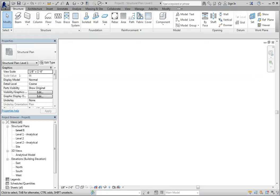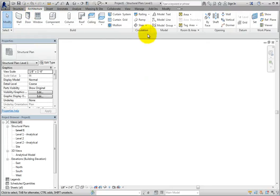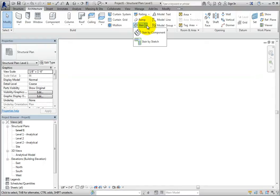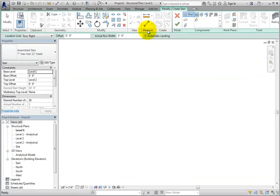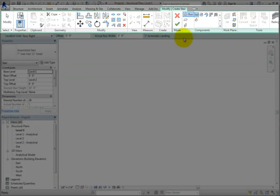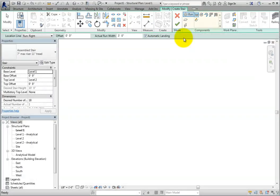To begin to place a stair, on the Architecture Ribbon in the Circulation panel, expand the Stair Split button. There are two tools available: Stair by Component and Stair by Sketch. Stair by Component is the default stair tool on the split button. Select Stair by Component. As soon as I do, Revit goes into Stair Assembly Edit mode. The ribbon changes to the Modify Create Stair Contextual ribbon, and there is a Components panel with numerous options to assemble stair components.